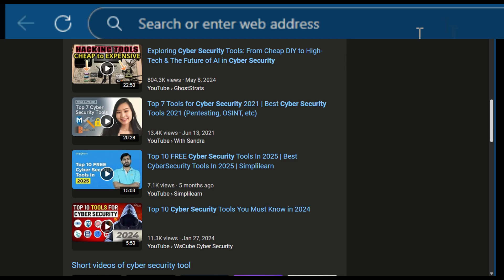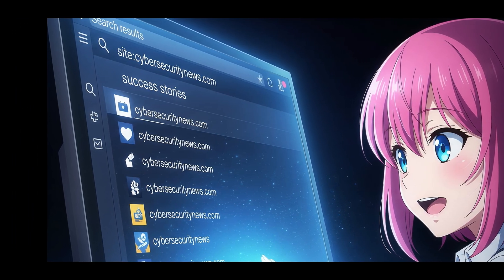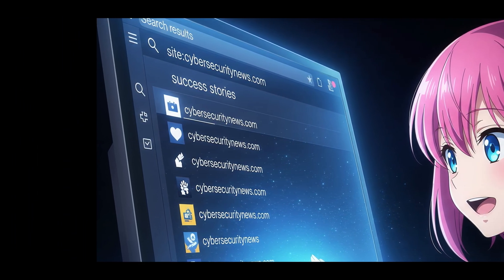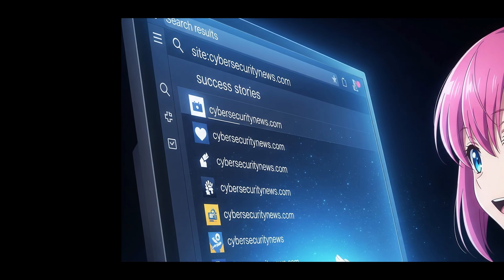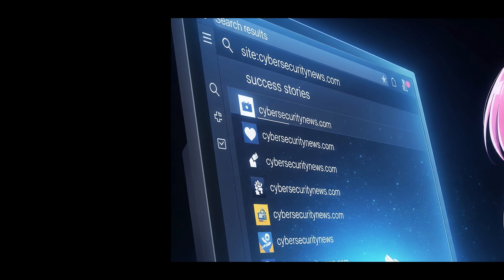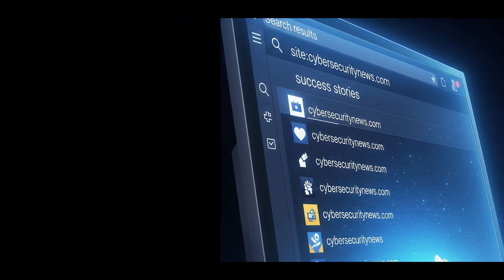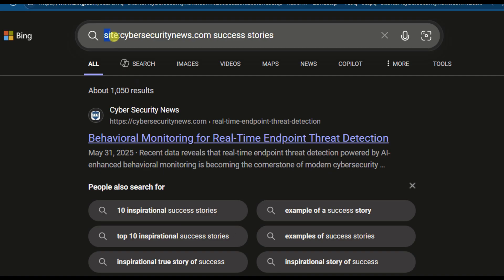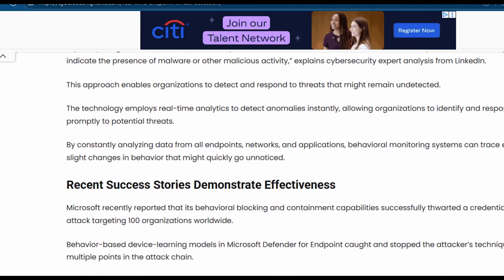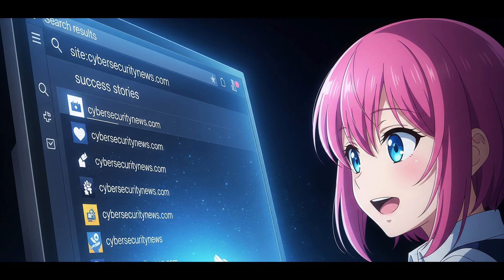Second, site. This search trick lets you look inside one specific website. For example, if you want to find success stories on the website cybersecuritynews.com, you can type site colon cybersecuritynews.com success stories. This will show you only the pages from cybersecuritynews.com that talk about success stories. You can use this with any website. Just replace the domain with the one you want. It saves time and helps you focus your search.